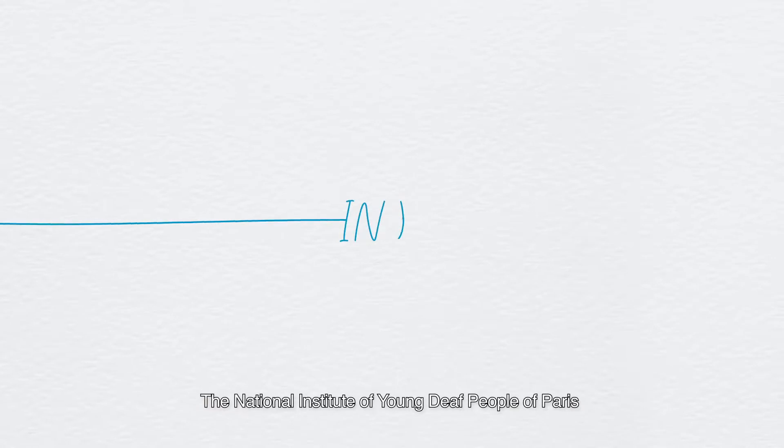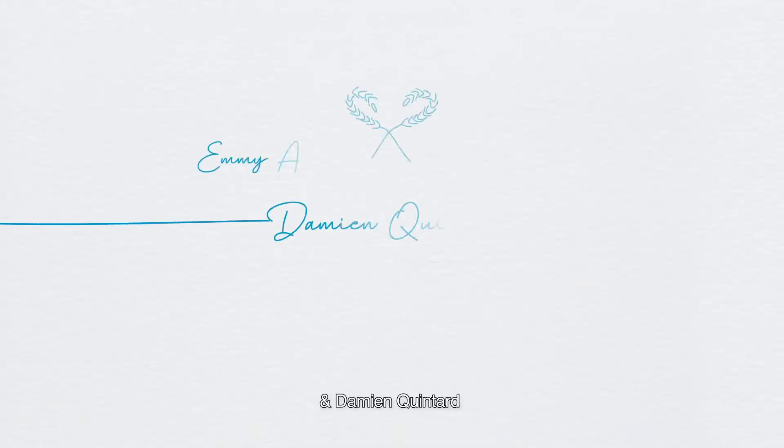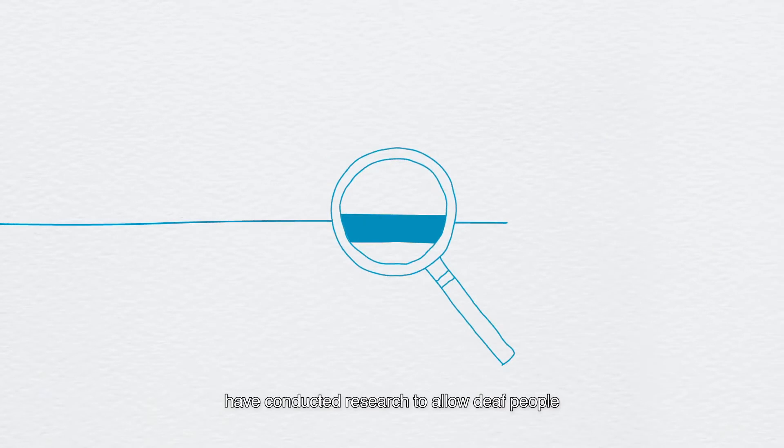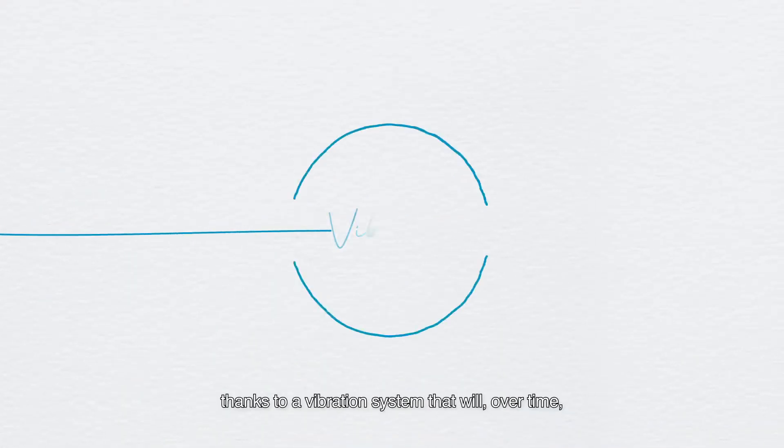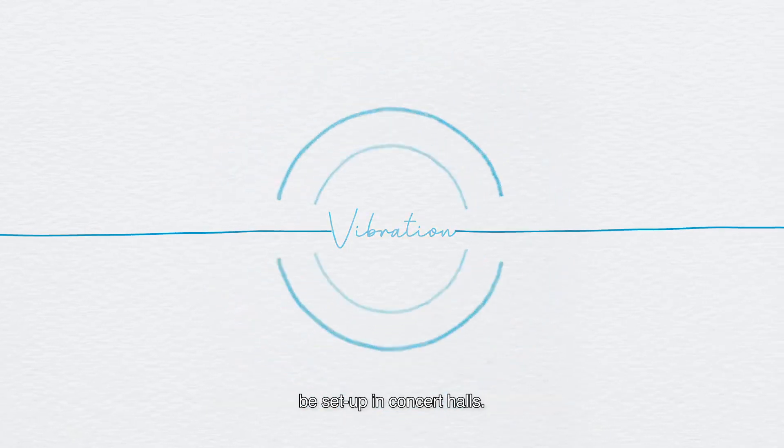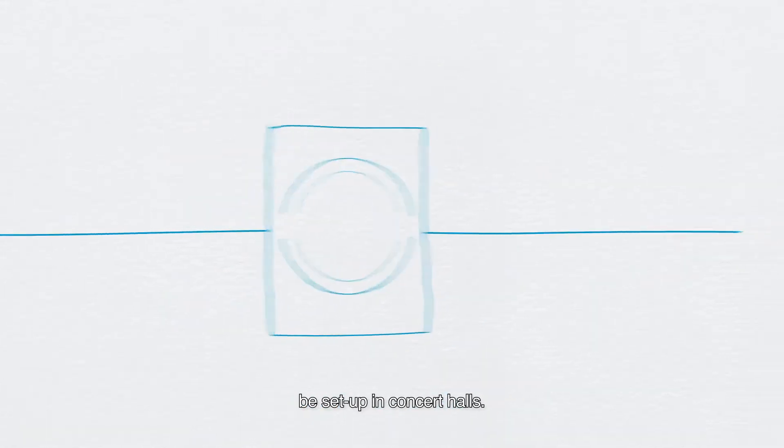The National Institute of Young Deaf People of Paris and Damien Quintard have conducted research to allow deaf people to feel musical frequencies, thanks to a vibration system that will, over time, be set up in concert halls.